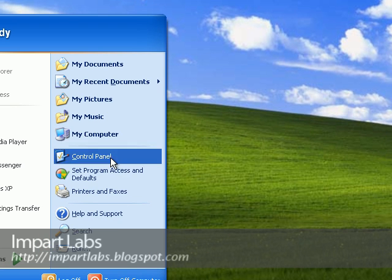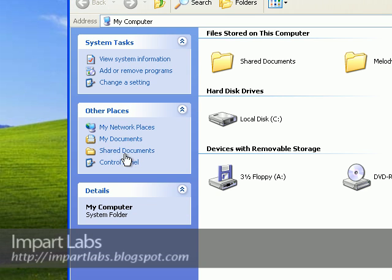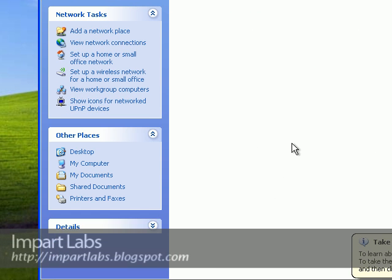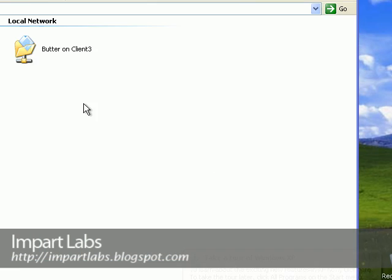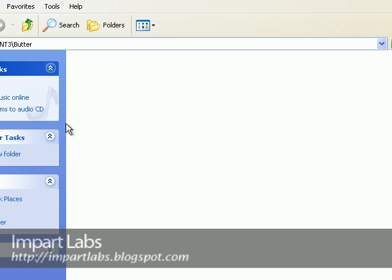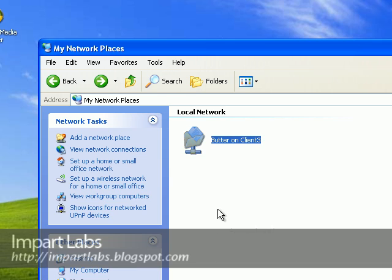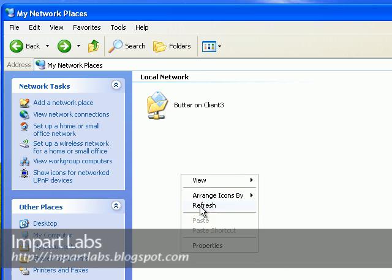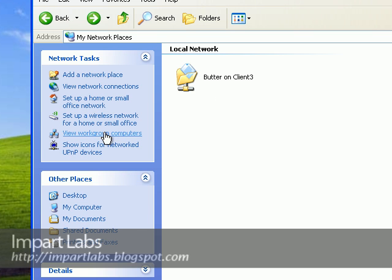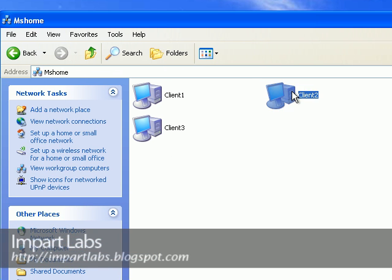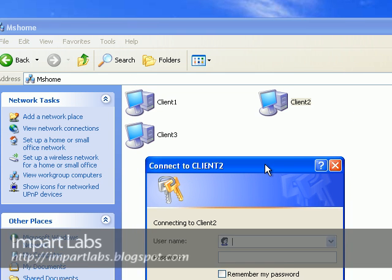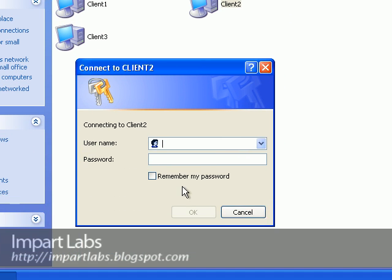So let's go to My Computer. The My Network Places link is here. OK, here we are. Butter on client3. OK, so as you see here, even the share is not displayed.